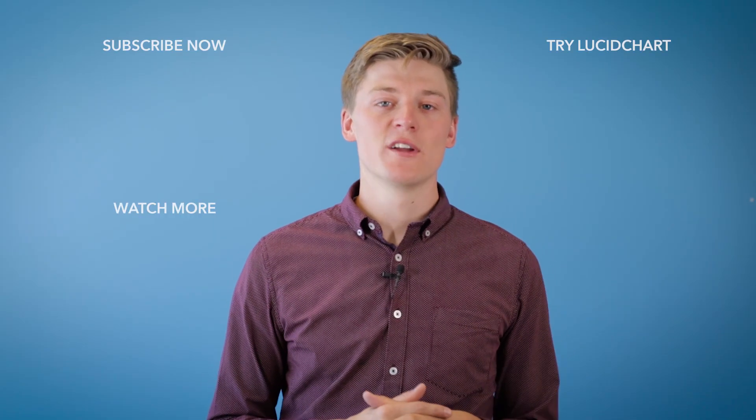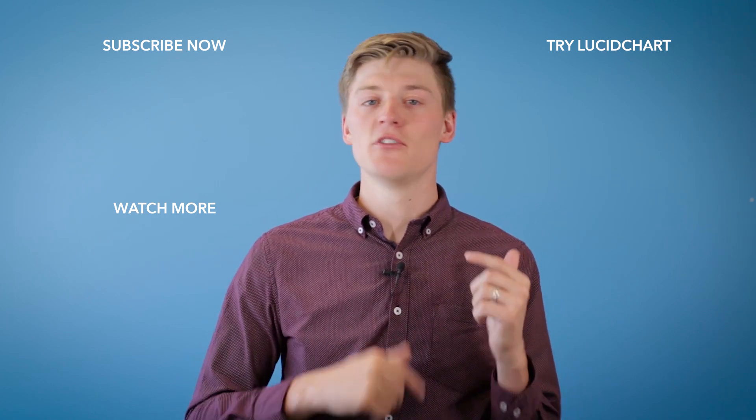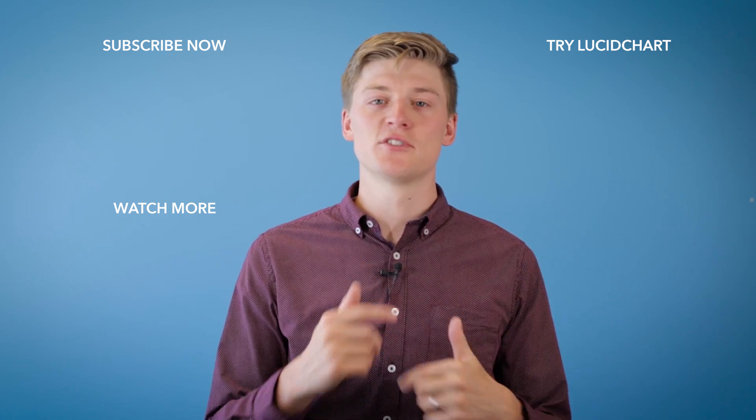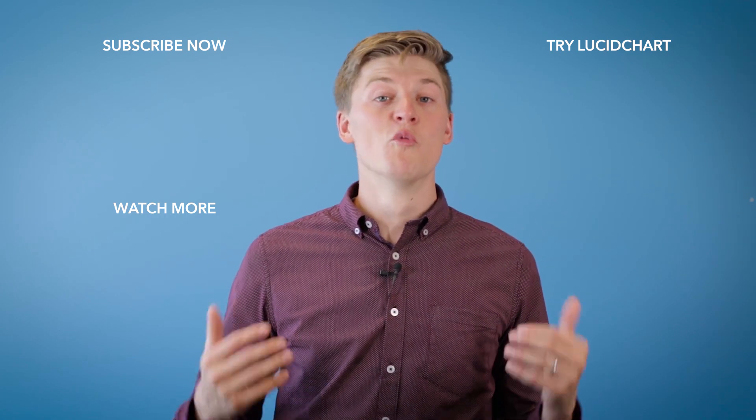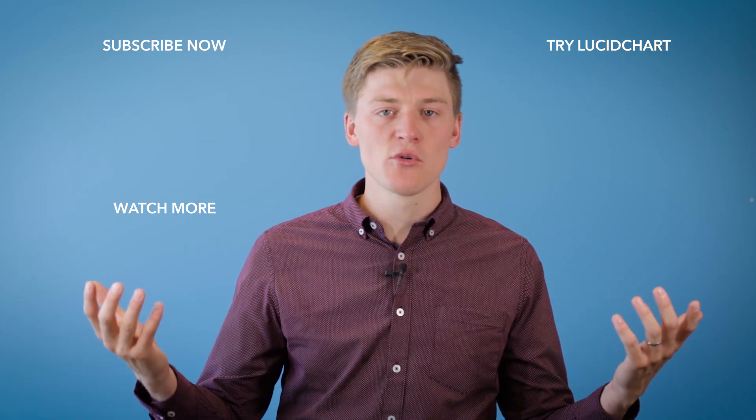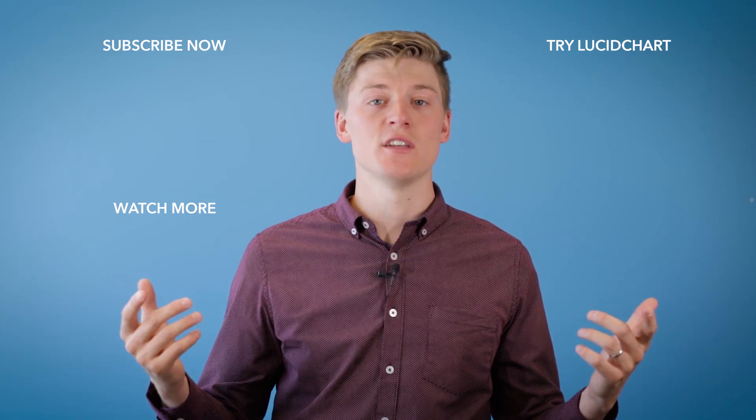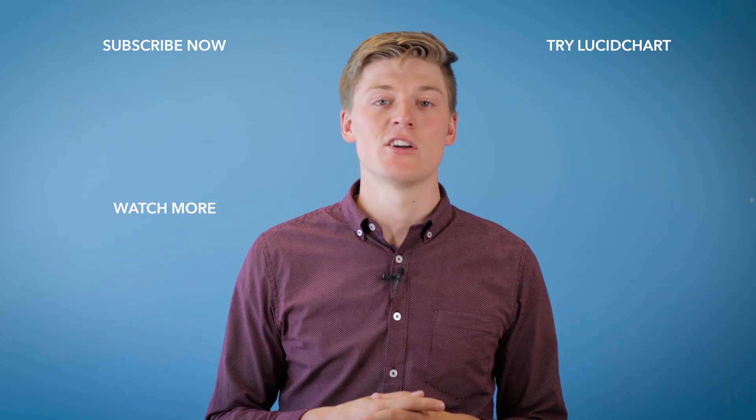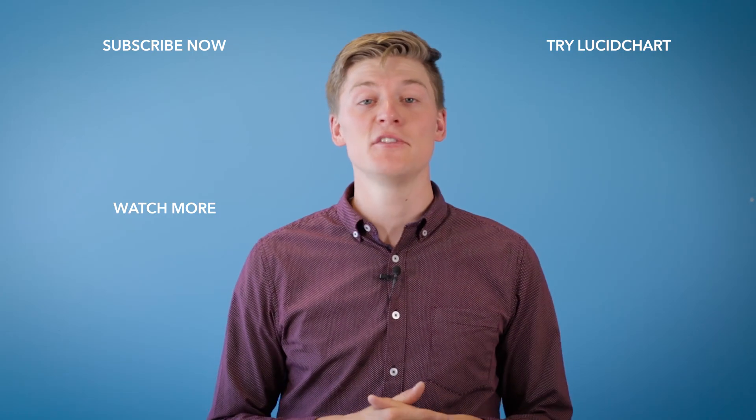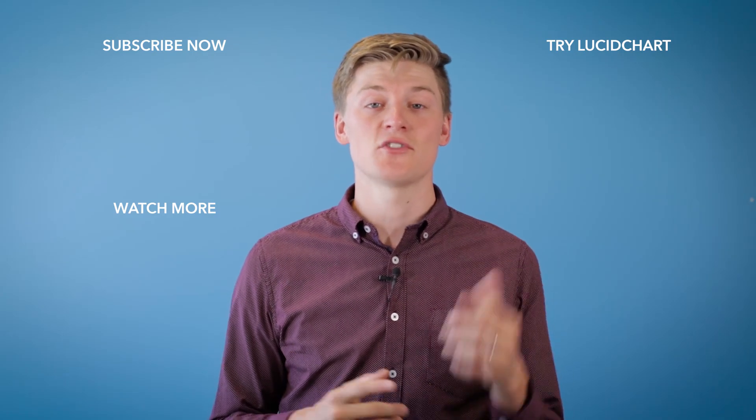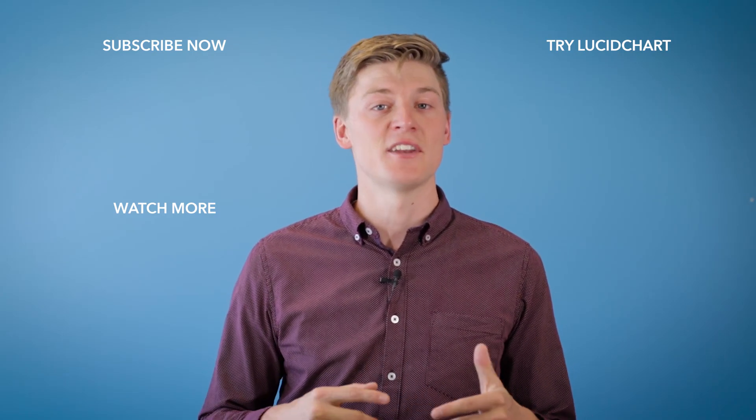Thanks for watching this tutorial on ER Diagrams. Please subscribe to our channel below to get more helpful tutorials heading your way. Also, we're always curious, what other tutorials do you want to see? Please comment below and let us know. And don't forget, sign up for a free Lucidchart account so you can start creating your ER Diagrams today.